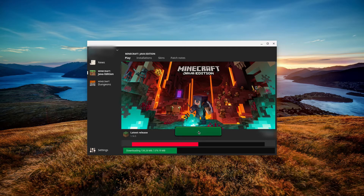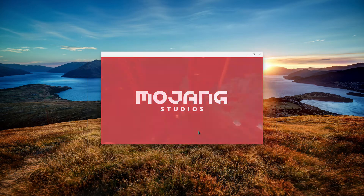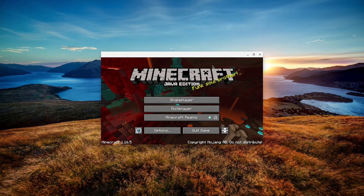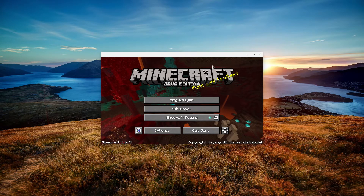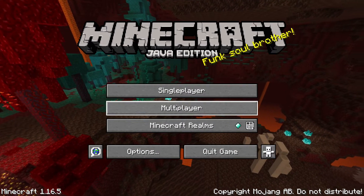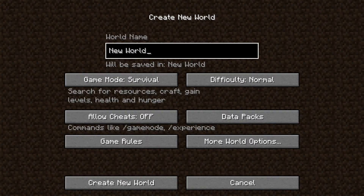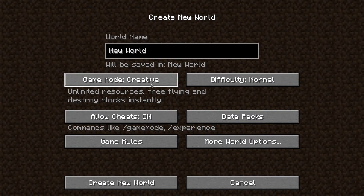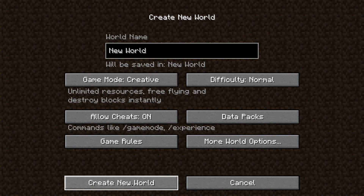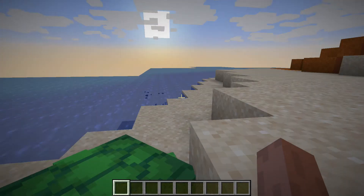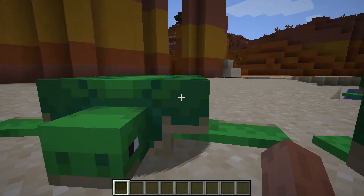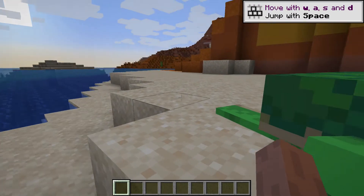The game download will now happen — the first Linux install was just for the launcher, so wait for the game install to finish. When it does, the game will automatically boot up. You can see the game in a window; if you want it full screen, just hit the full screen button on your Chromebook. Let's start a single player game — I'll set it to creative mode and create a new world.